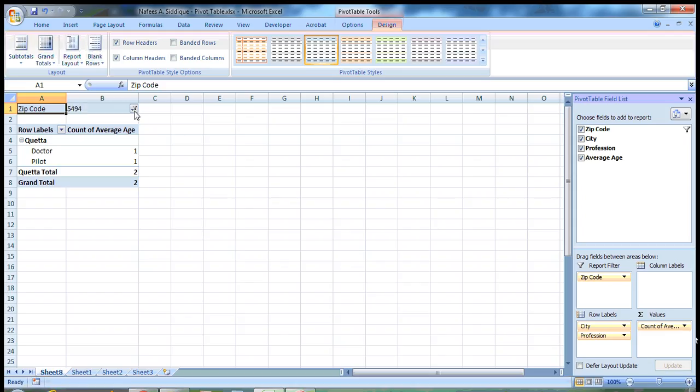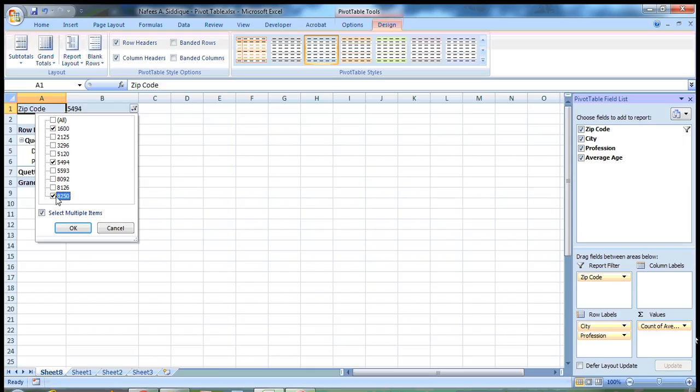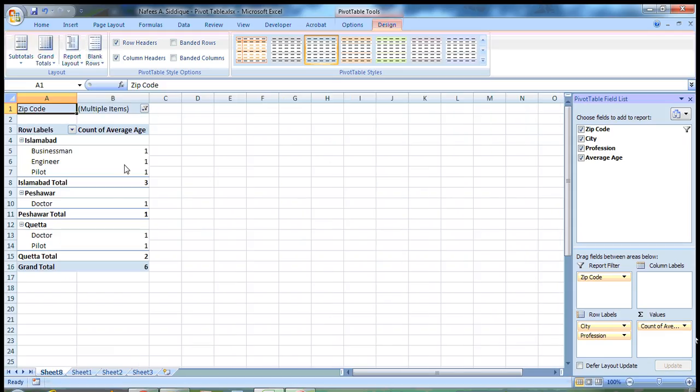What if I want more than one city information? You click here on select multiple items and you select more than one. For example, this, this and the last one 825. You press OK and now you can see that you have the information from Islamabad, Peshawar and Quetta.